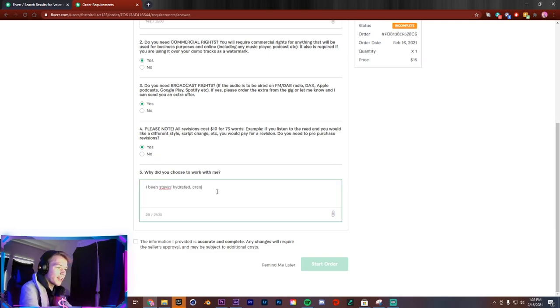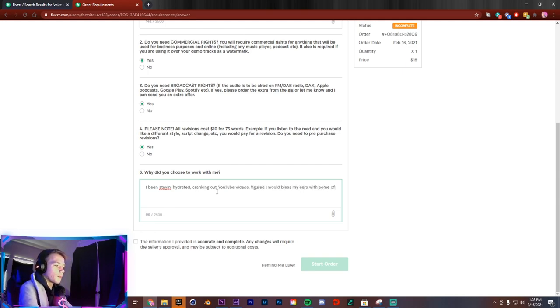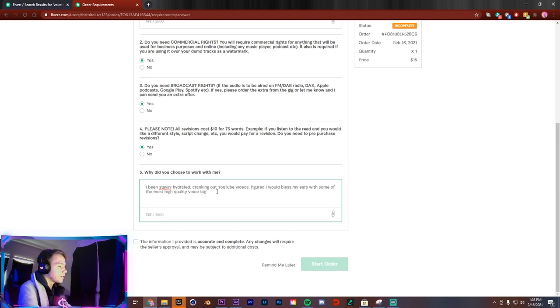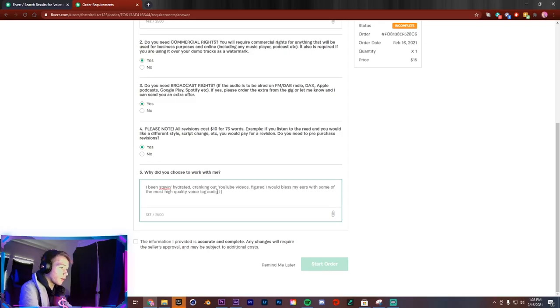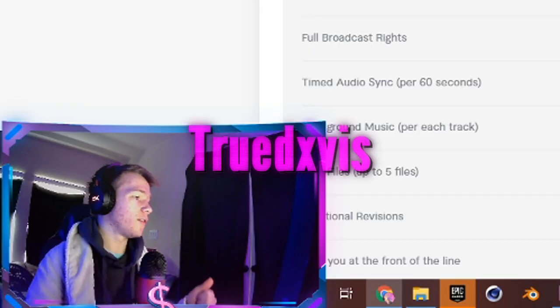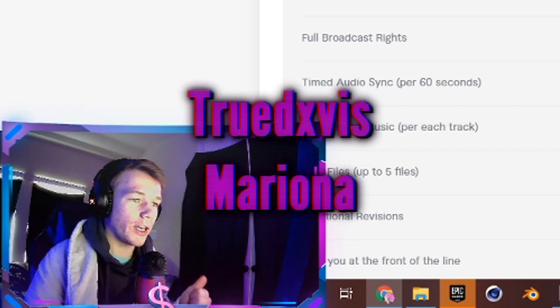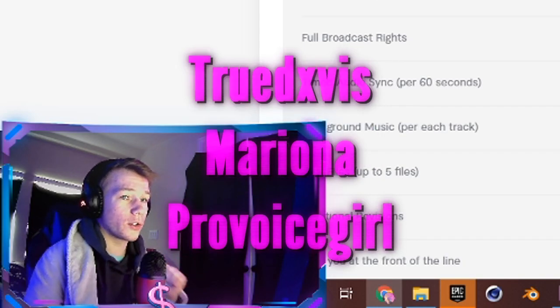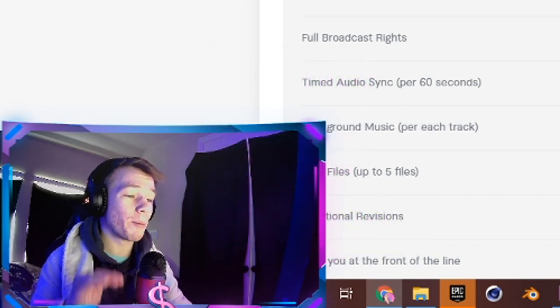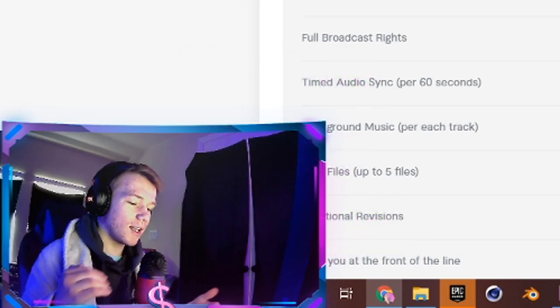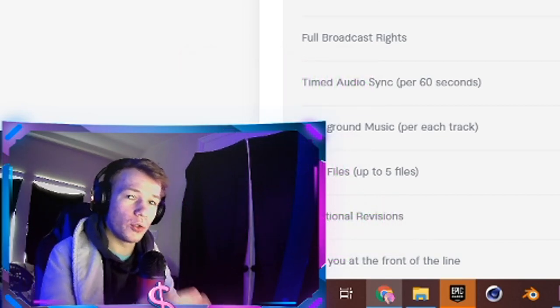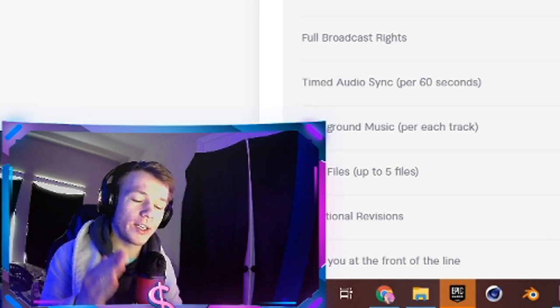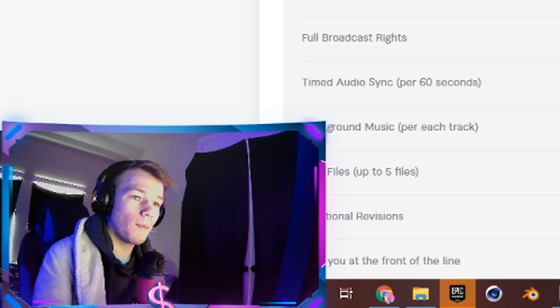Cranking out YouTube videos, figured I would bless my ears with some of the most high quality voice tag audio I could find on Fiverr. We got True Davis and Mariona and Pro Voice Girl. So the stakes are extremely high, we need to see who's gonna give us the best voice tag, the best audio introduction to our edits.